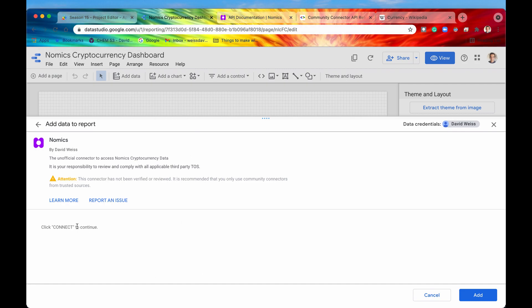Ideally we would want to have a question right here and maybe a form select element that says which currency would you like to use to quote your ticker prices and then have a list of options of different currencies that the user could select from. So how can we do that?